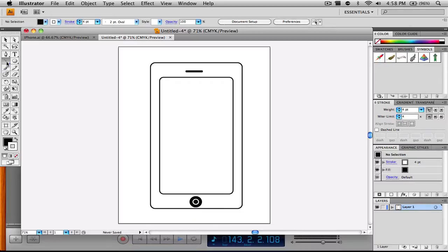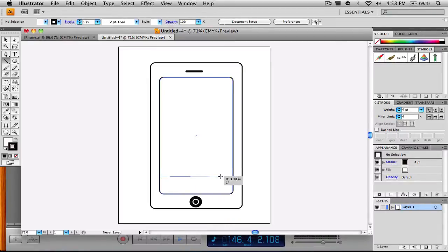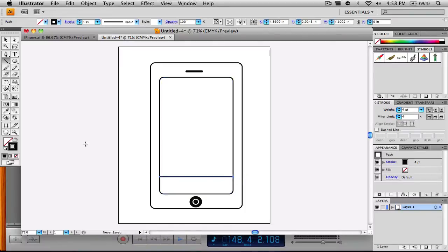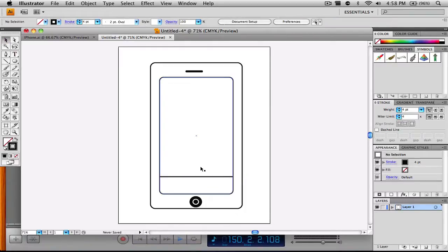Now we're going to take our line tool. I'll make the stroke black and the fill white, then create a line straight across the page by holding Shift, drawing it across the home screen of the iPhone. That's going to be the little divider that holds our icons.